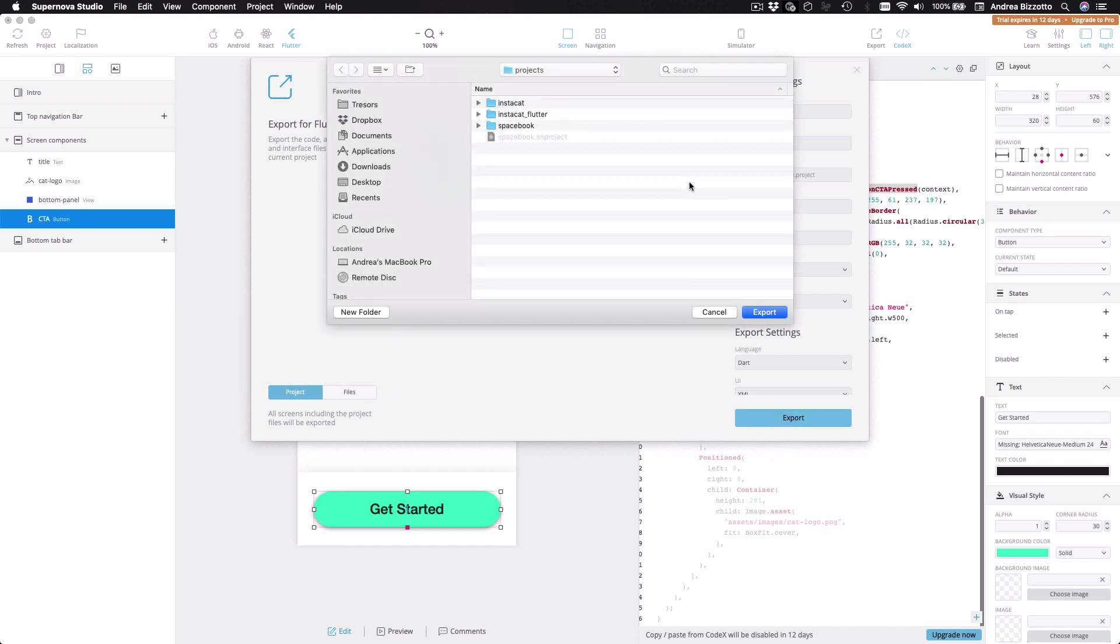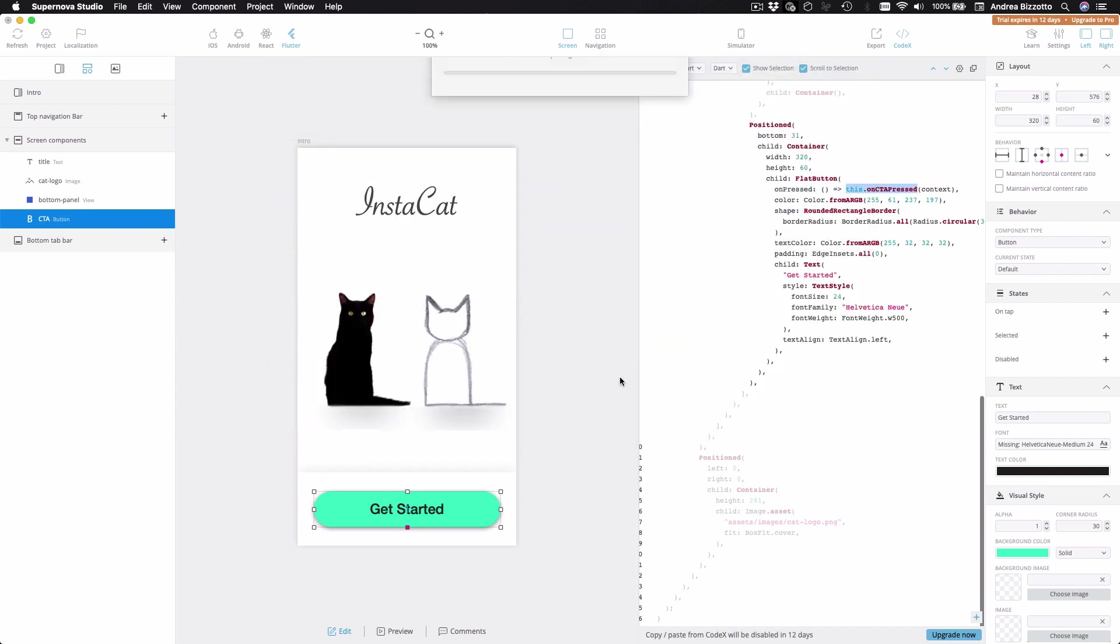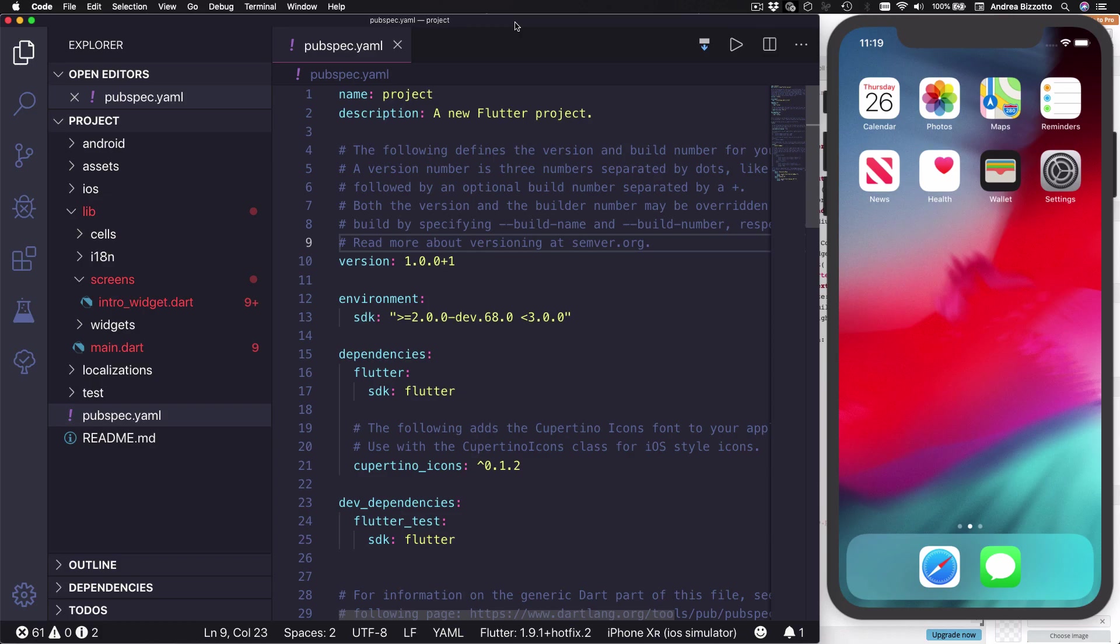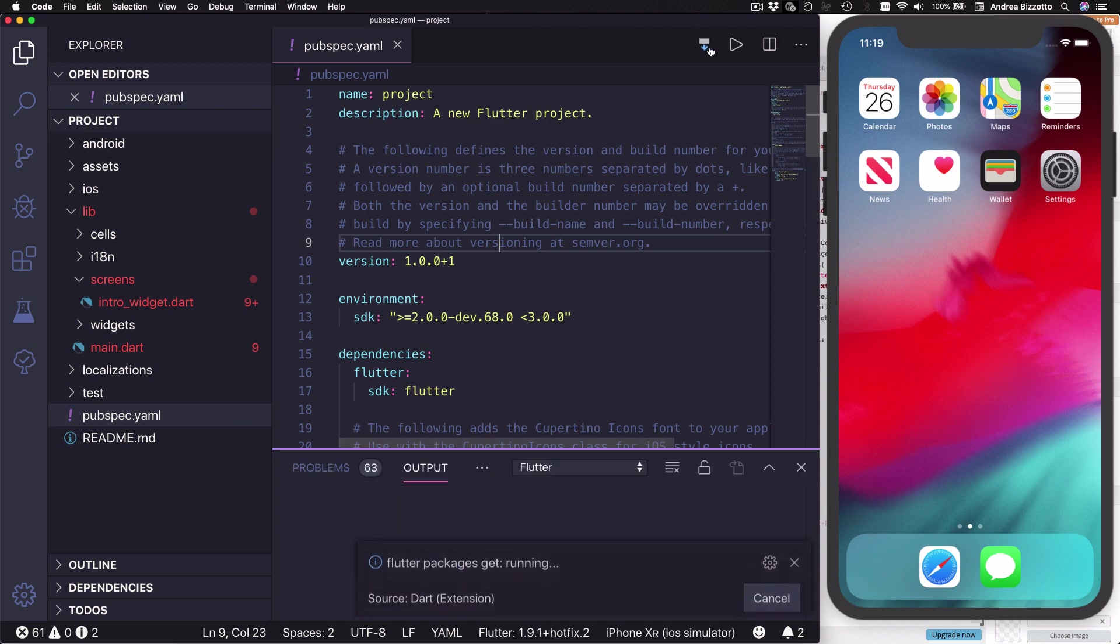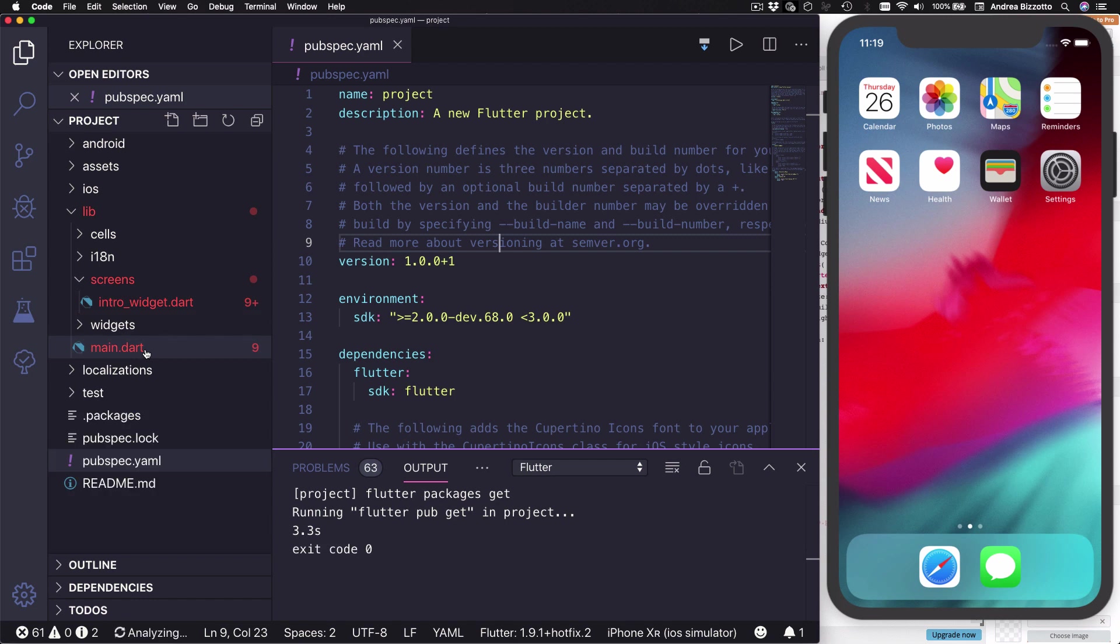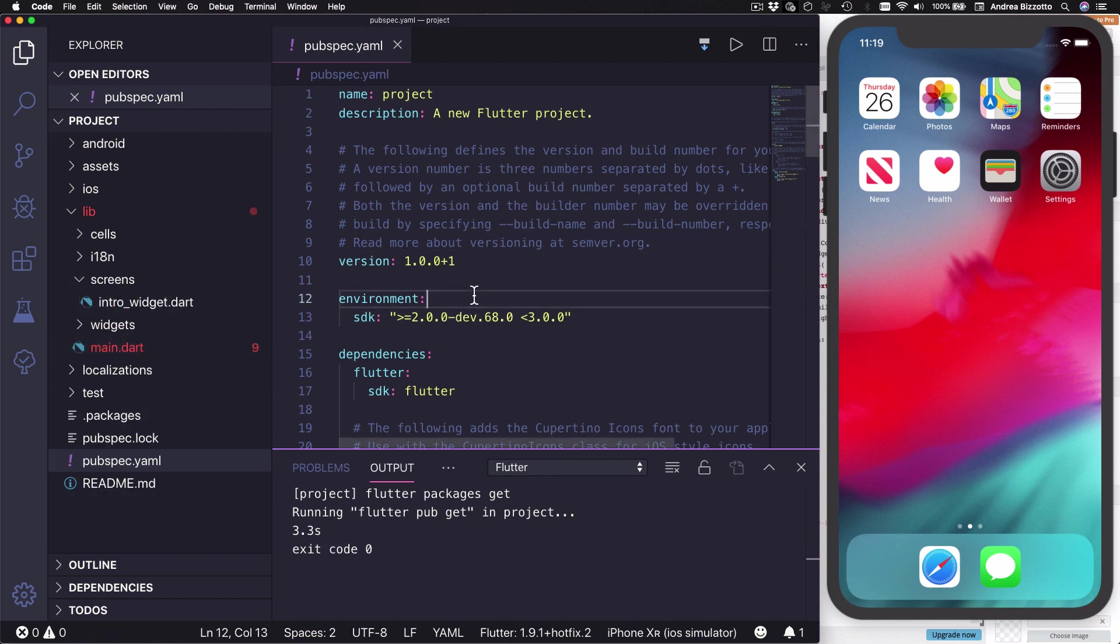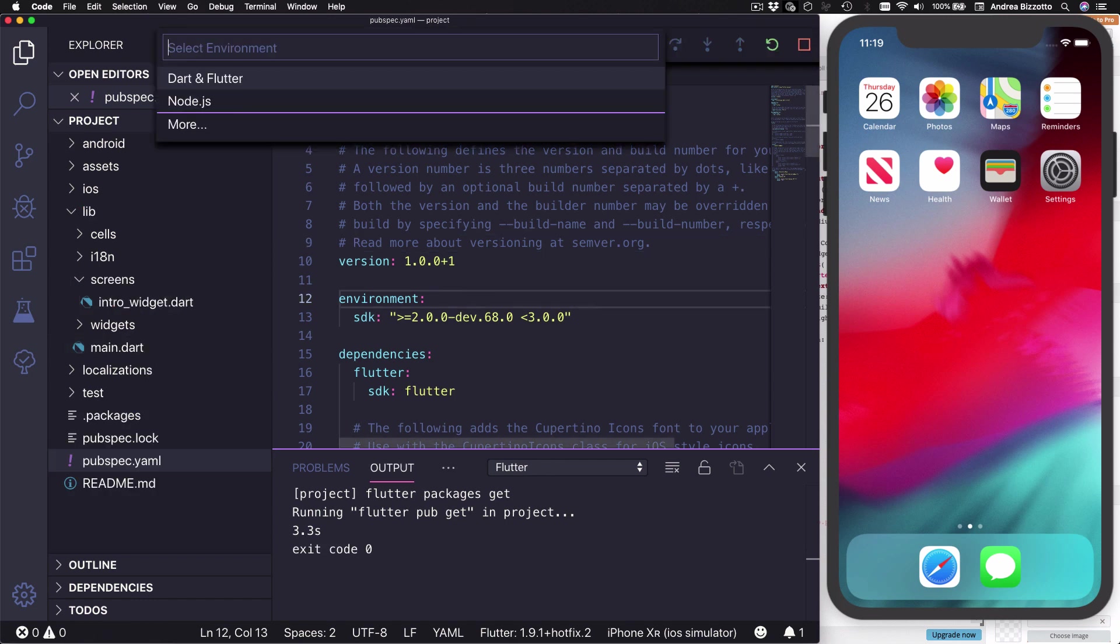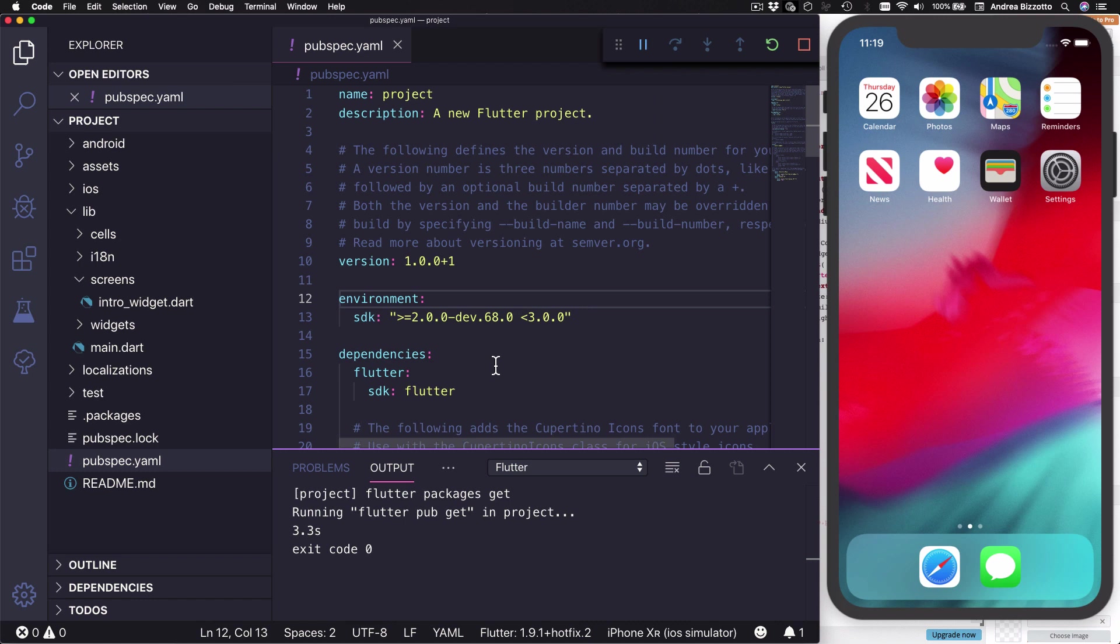So once we open the project, we can update the Flutter packages. And when this is done, all the errors in the source code will be fixed. And then we can run the app on the simulator like this.